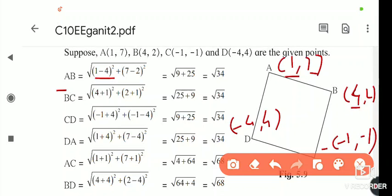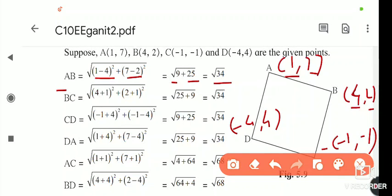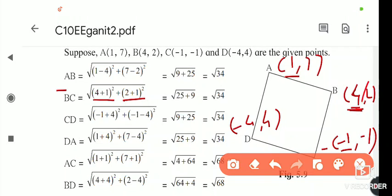For AB: (1 - 4)² + (7 - 2)² = (-3)² + (5)² = 9 + 25 = 34, so AB = √34. For BC: (4 - (-1))² + (2 - (-1))² = (5)² + (3)² = 25 + 9 = 34, so BC = √34.